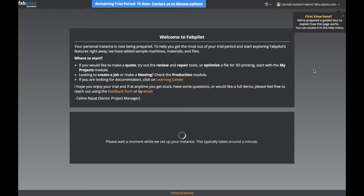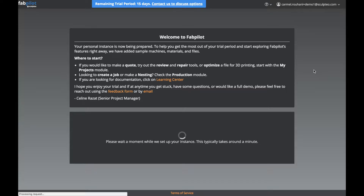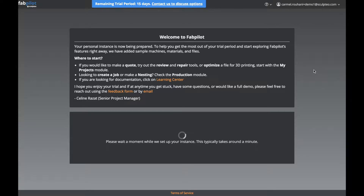Welcome to FabPilot. In this first video, I want to give you a quick tour of the platform to help you find your way around. When you first start your free trial, you'll notice a message that your instance is being loaded with some files and configurations. This will take about a minute to load, and then we'll have all our modules available.